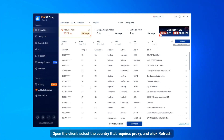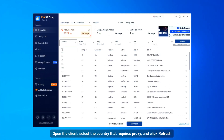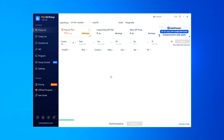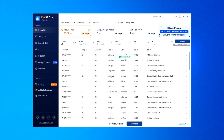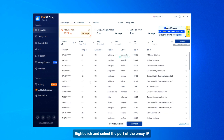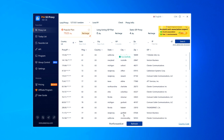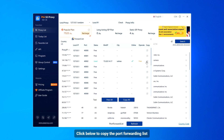Open the client, select the country that requires proxy, and click Refresh. Right-click and select the port of the proxy IP. Click below to copy the port forwarding list.